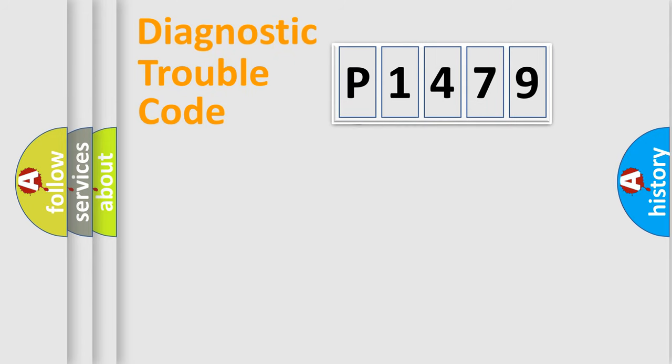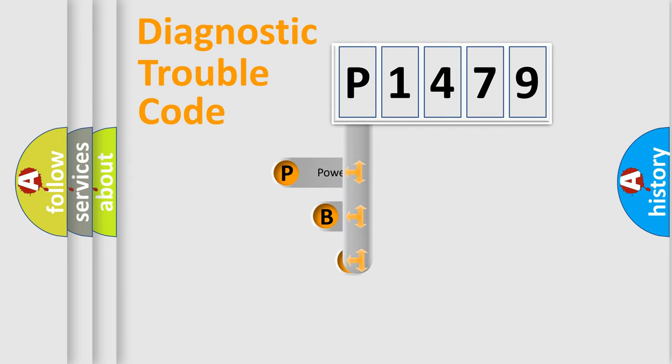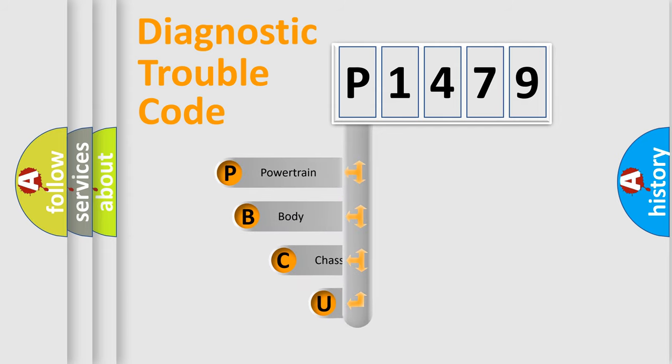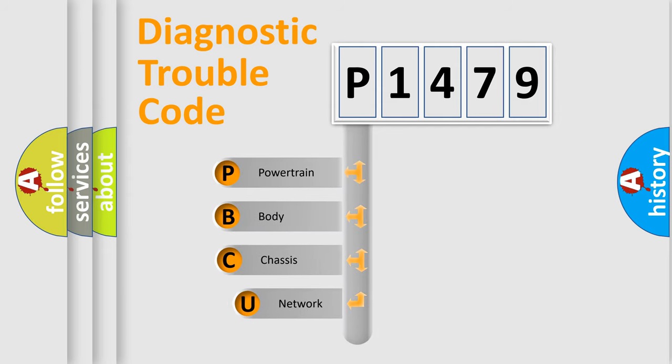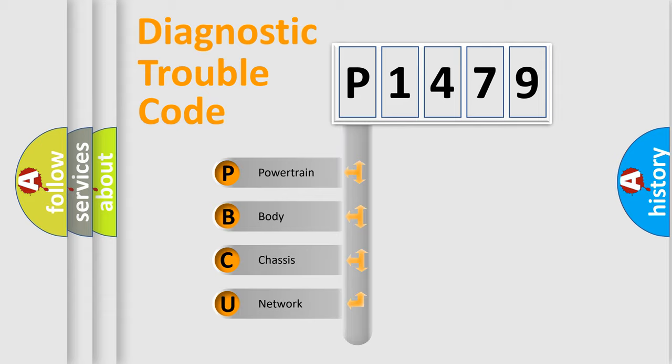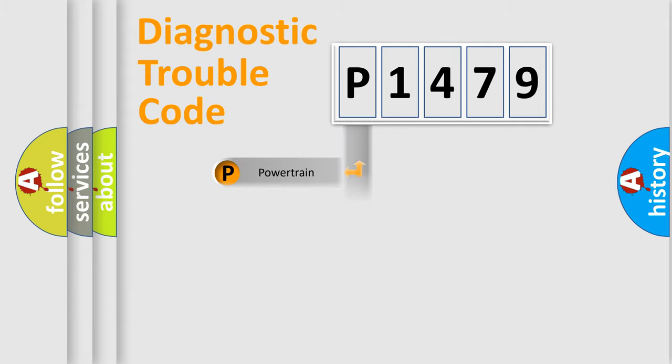First, let's look at the history of diagnostic fault code composition according to the OBD2 protocol, which is unified for all automakers since 2000. We divide the electric system of automobile into four basic units: powertrain, body, chassis, and network.